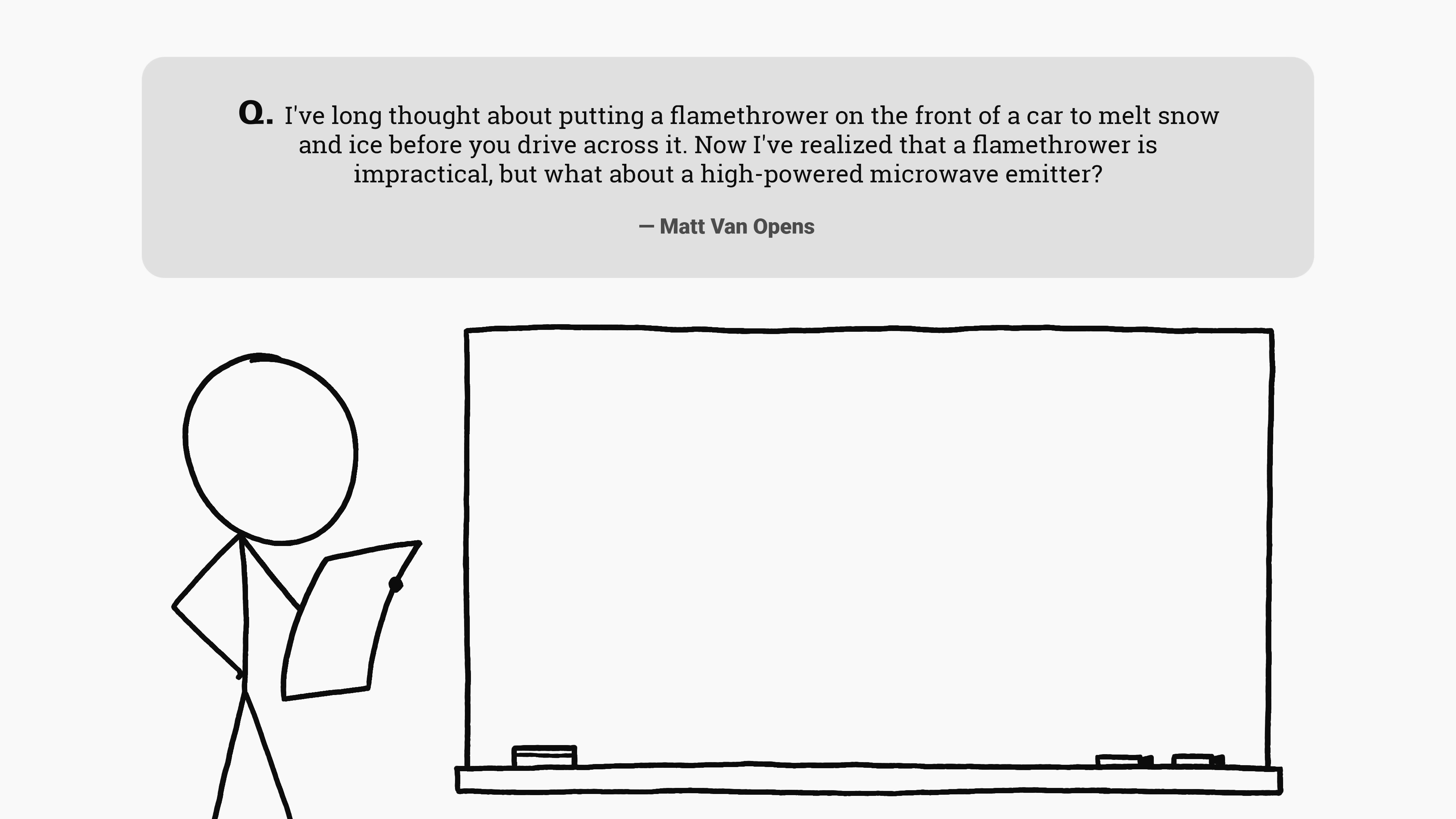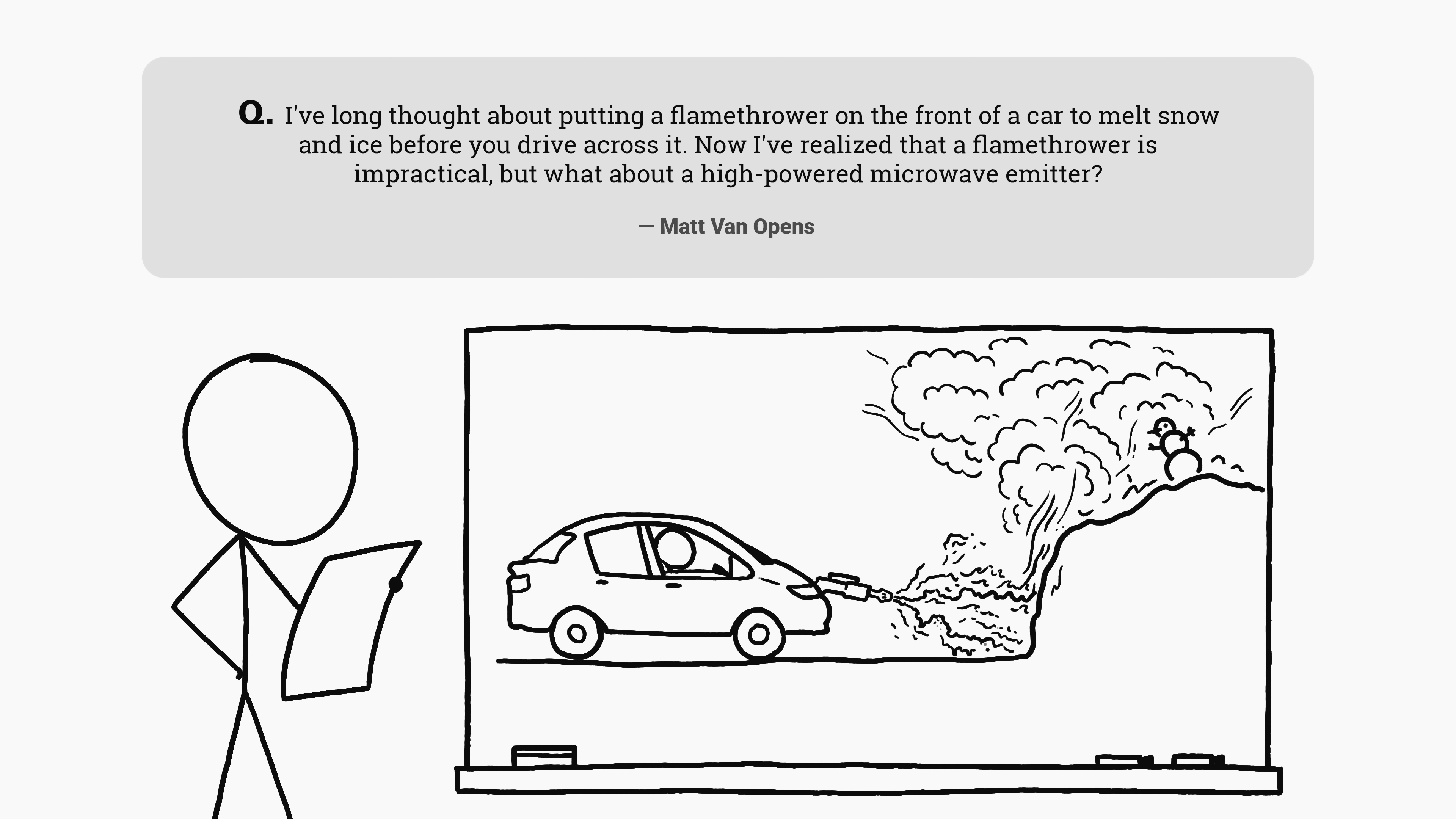This question comes from Matt who asks, I've long thought about putting a flamethrower on the front of a car to melt snow and ice before you drive across it. Now I've realized that a flamethrower is impractical, but what about a high-powered microwave emitter?